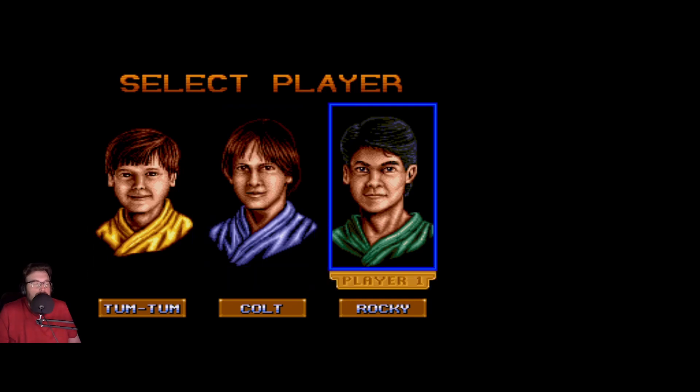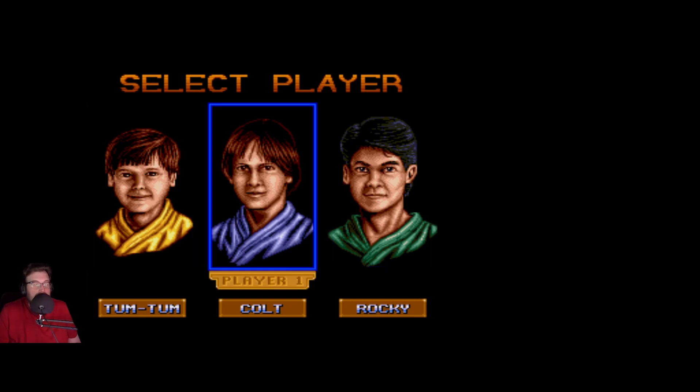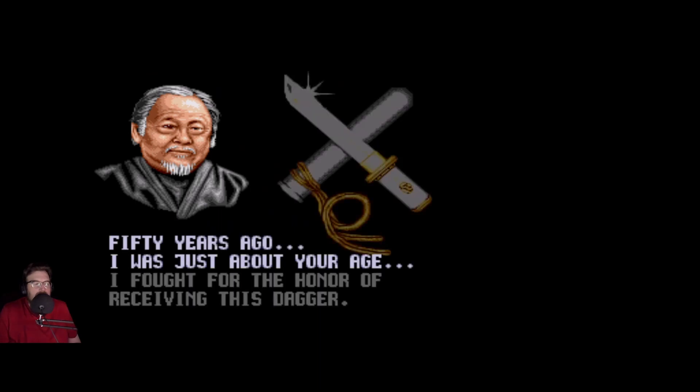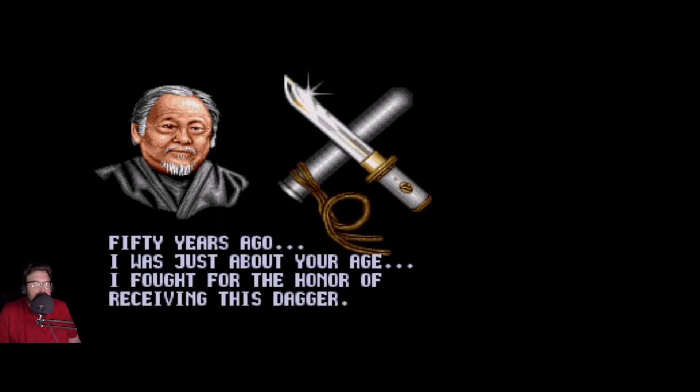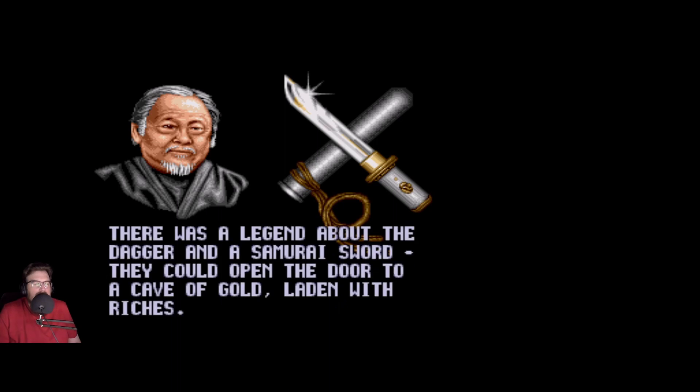Fifty years ago, that was just about your age, I fought for the honor of receiving this dagger. There was a legend about the dagger and a samurai sword that could open the door to a cave of gold laden with riches.